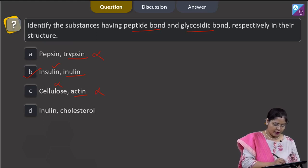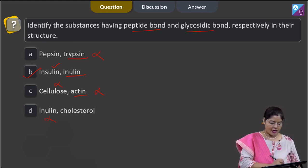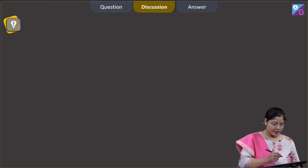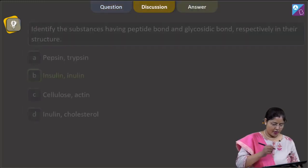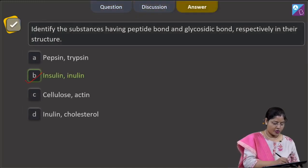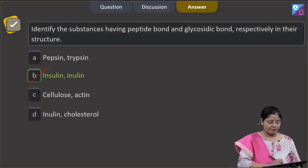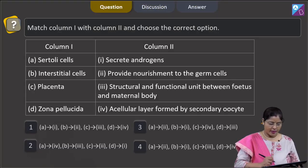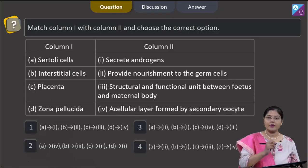Inulin has glycosidic bonds present, so this cannot be a correct answer. The correct answer to this question is option number 2 — insulin and inulin.